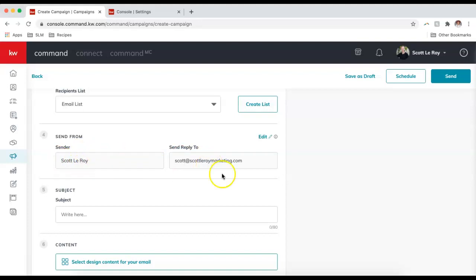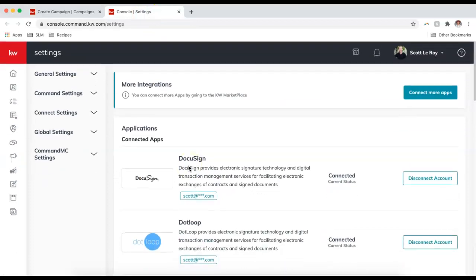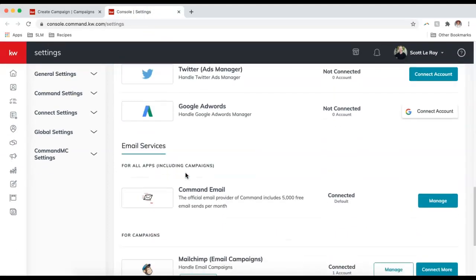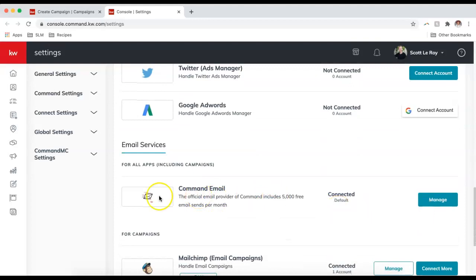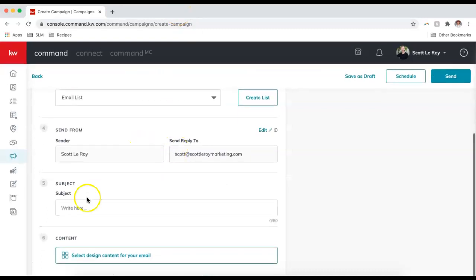It already has my name as the sender and the reply-to email. If I need to edit this, I can click Edit and that'll bring me over into Applications, where I can scroll down and change my reply-to email and sender name under Command Email. Step five is the subject line — I'll just call this 'Monthly Newsletter.'